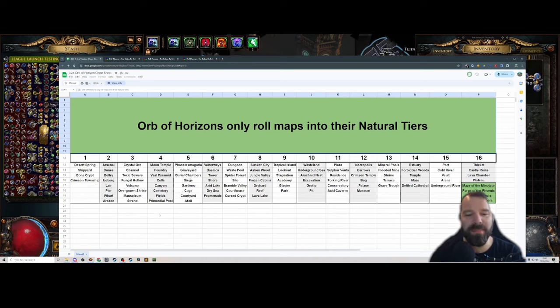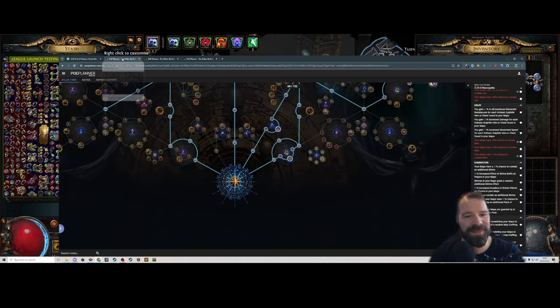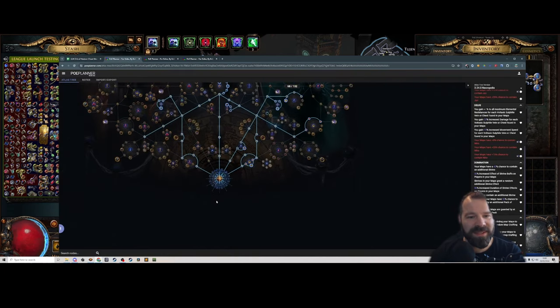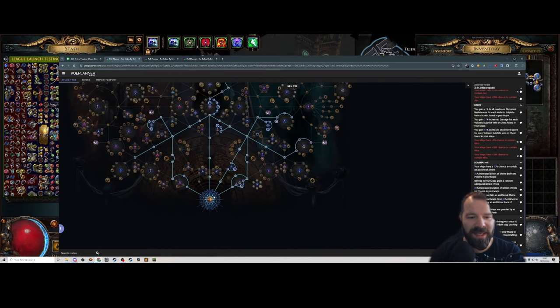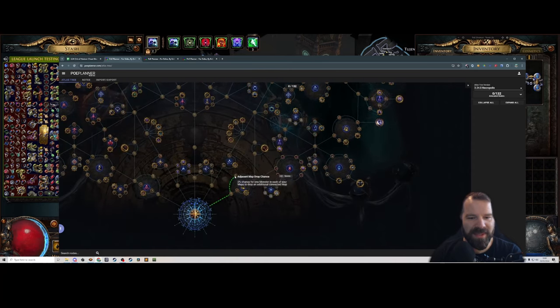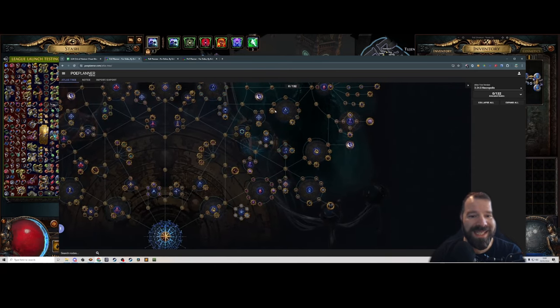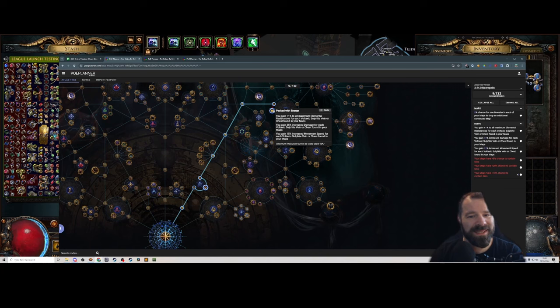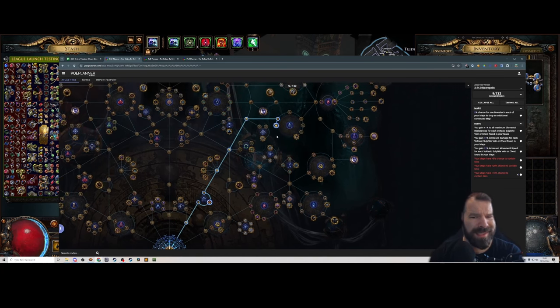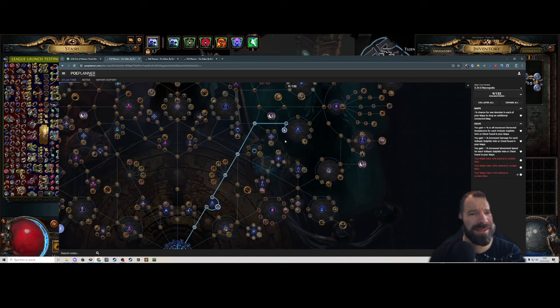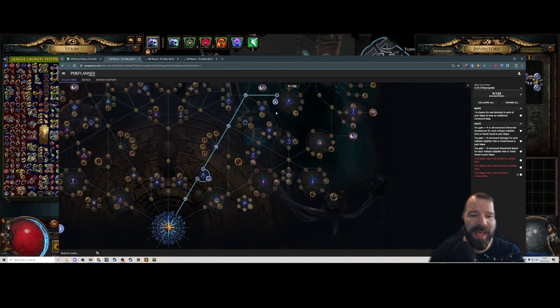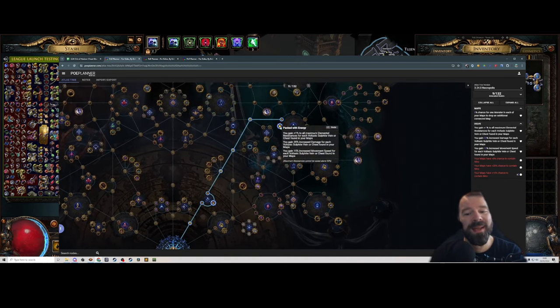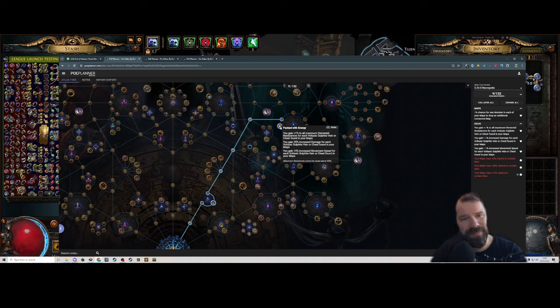To start off, the very first thing we're going to do when clearing our atlases is rush Packed with Energy, because I think this is a really, really good node. I use this every league and I think it's very strong. You get three max all res, and coming out of the campaign going into maps, you're usually quite resistance starved.